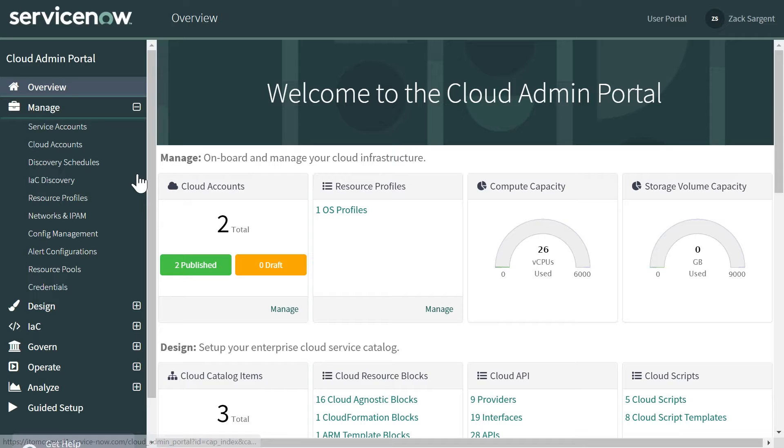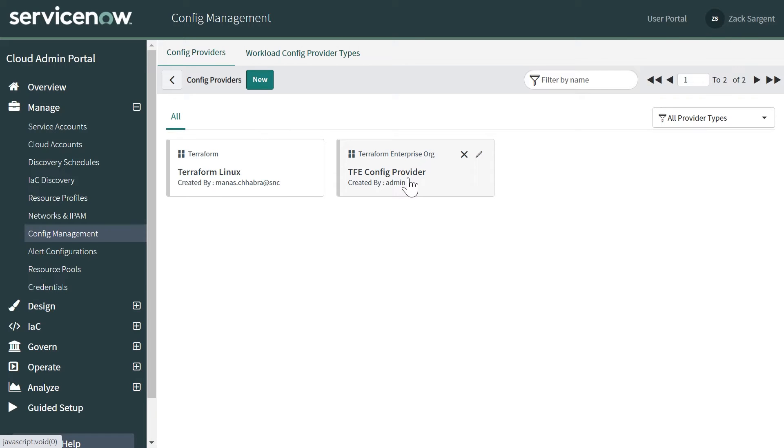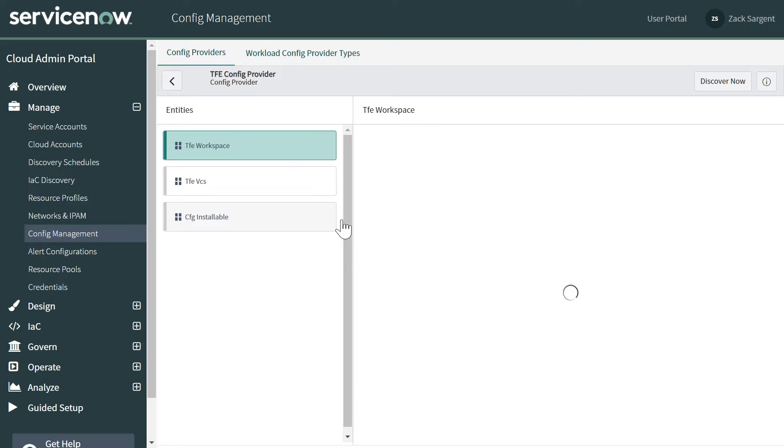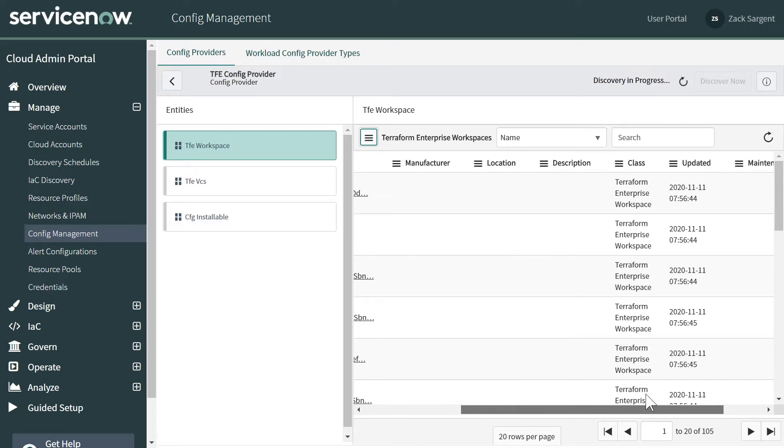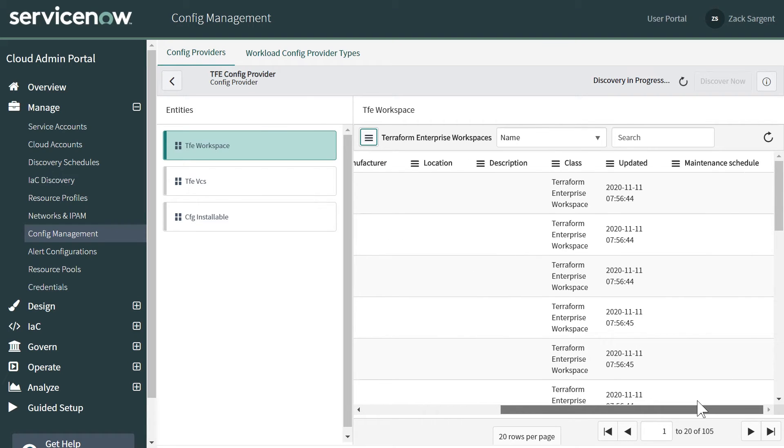Here you can see that we've set up under config management both an open source server and a Terraform Enterprise server. If I go into this, we've exchanged an API key to set this up. You can see the things that we're pulling in are the templates that we're pulling into the CMDB.